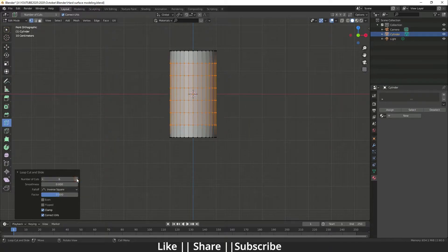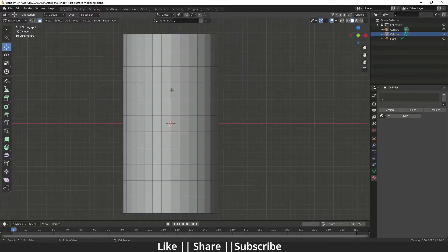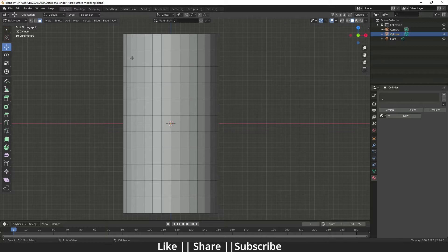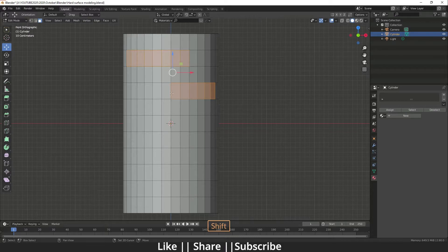I'm going to add some edge loops here — I think 10 is fine. After that you have to select the faces. Select the faces something like this, and something like this as well.